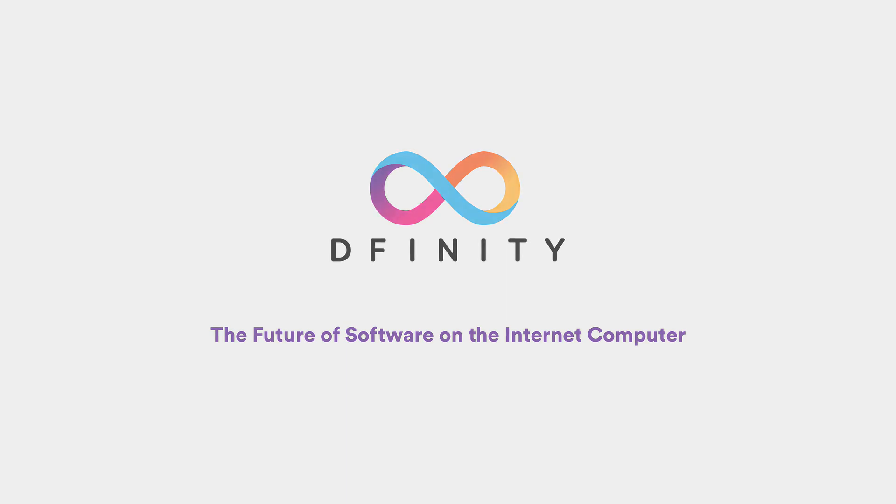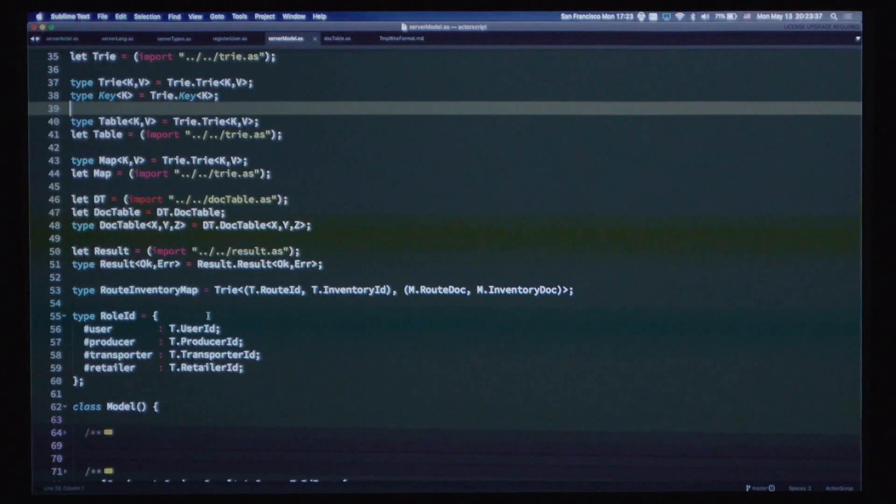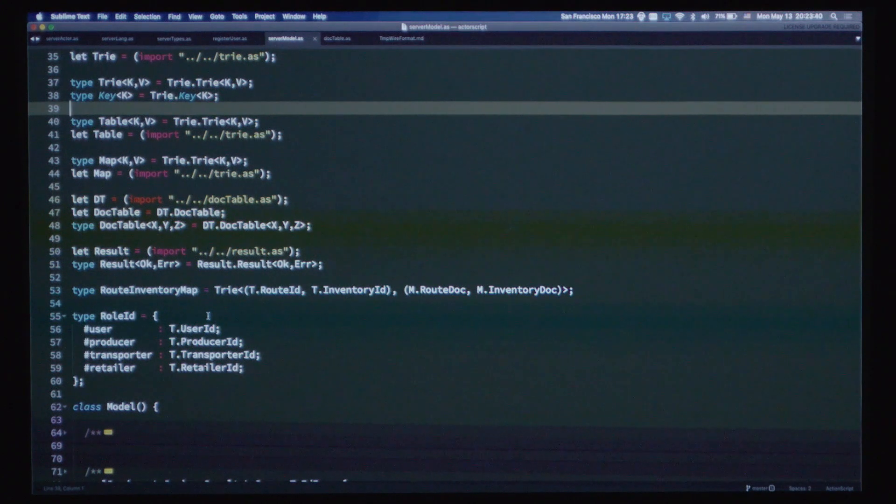Today what we're going to be showing is both our programming language and an application that we've built with it. The goal of this language is to have rich types, but also be easy enough for existing developers to learn.